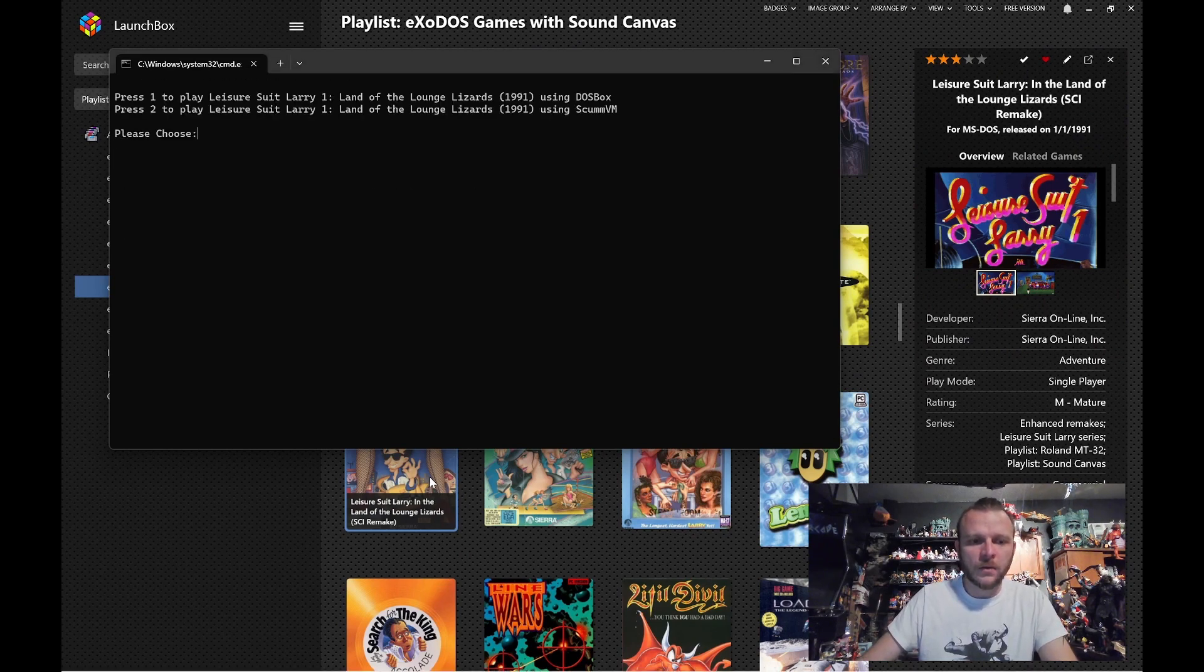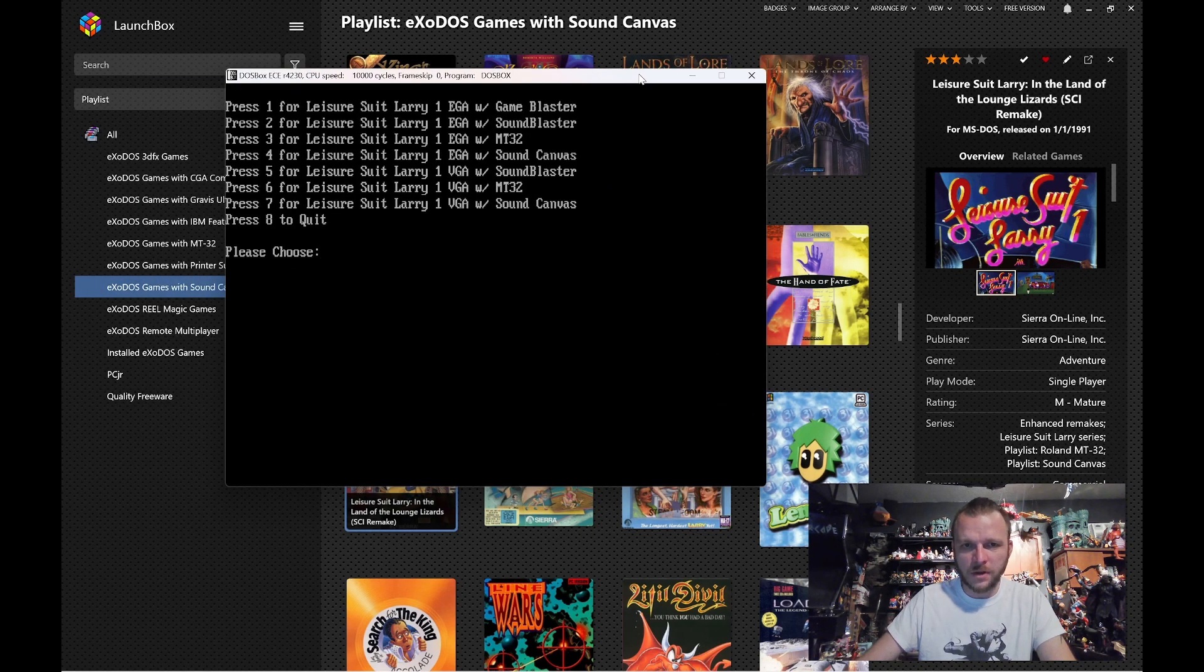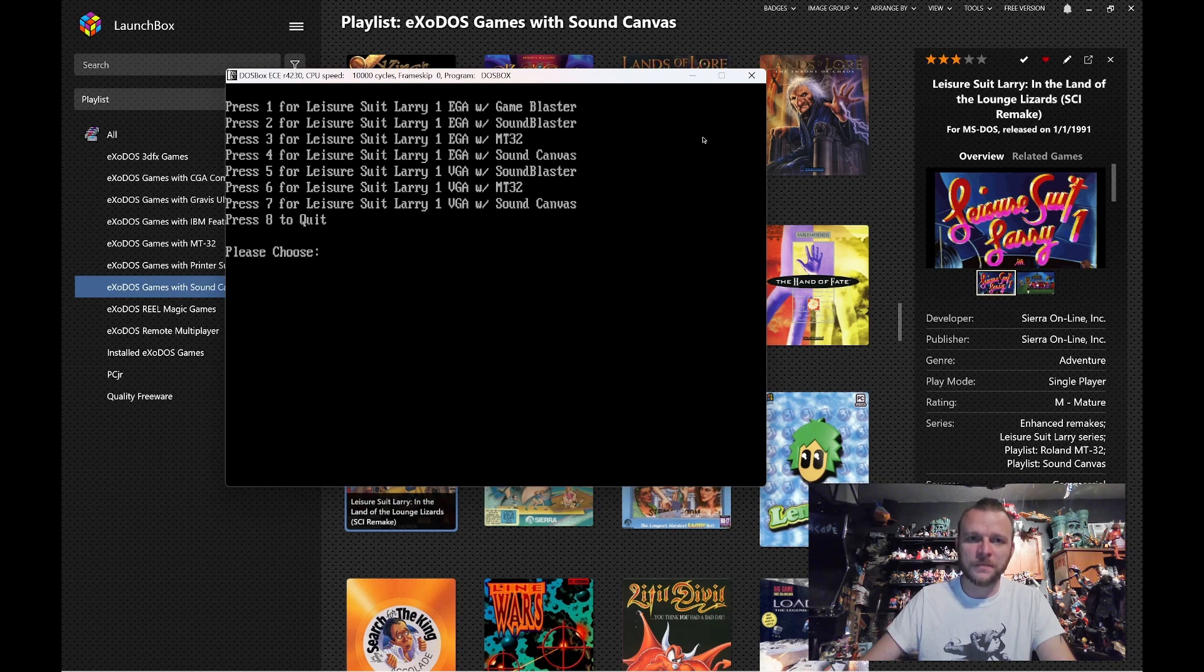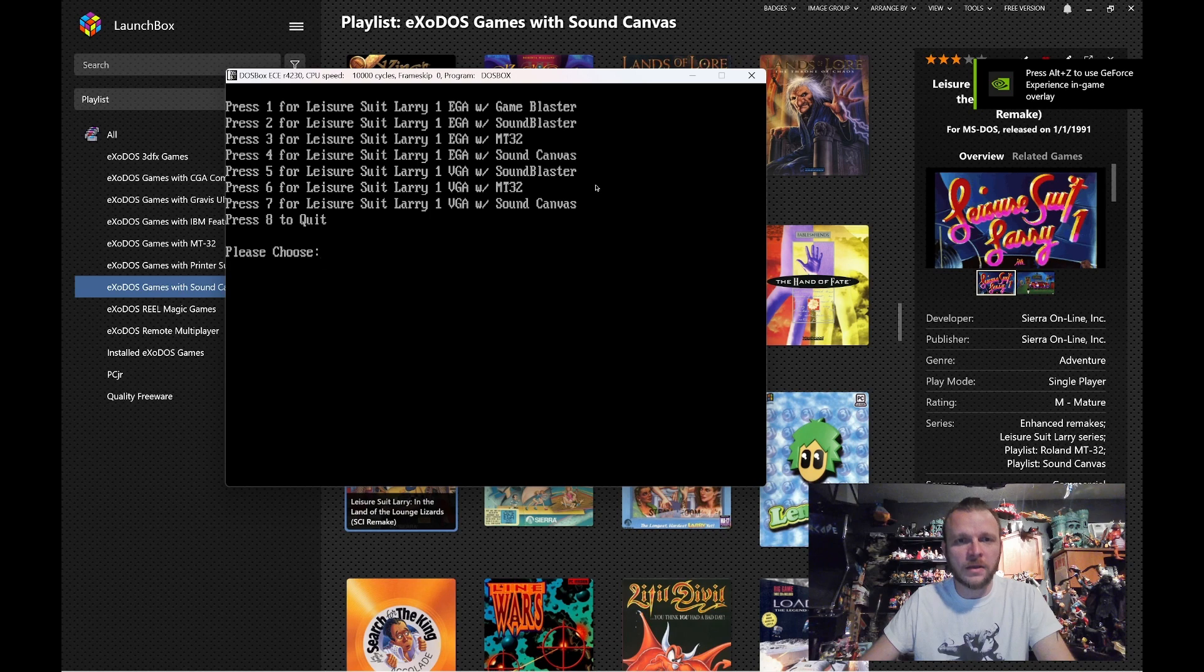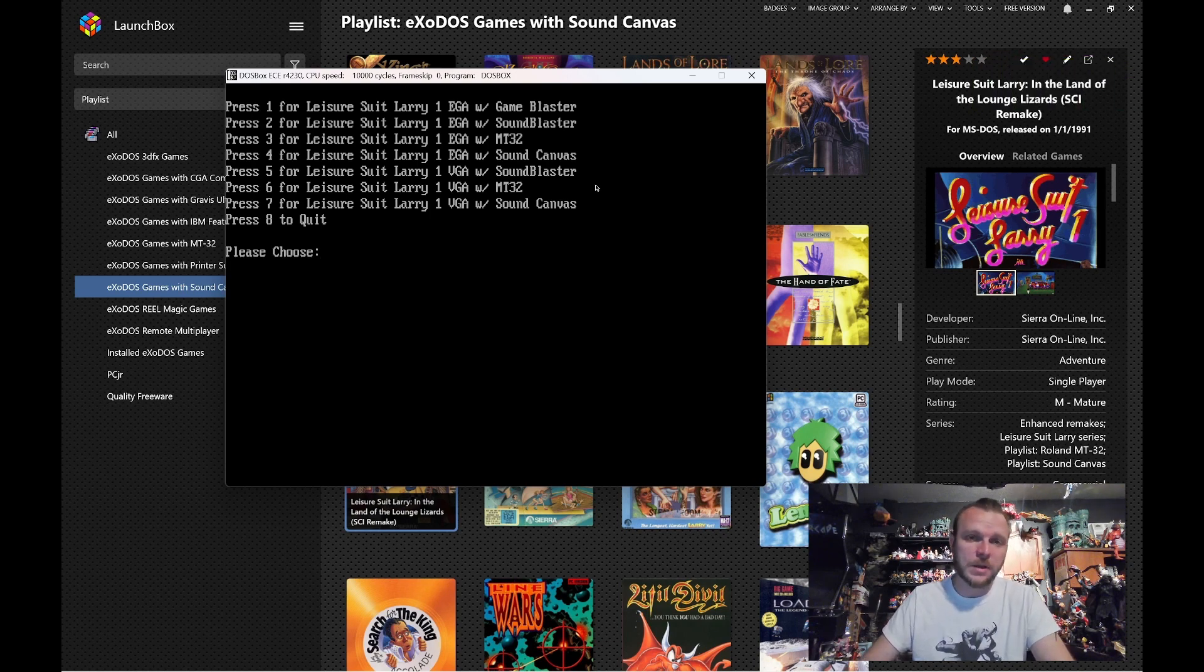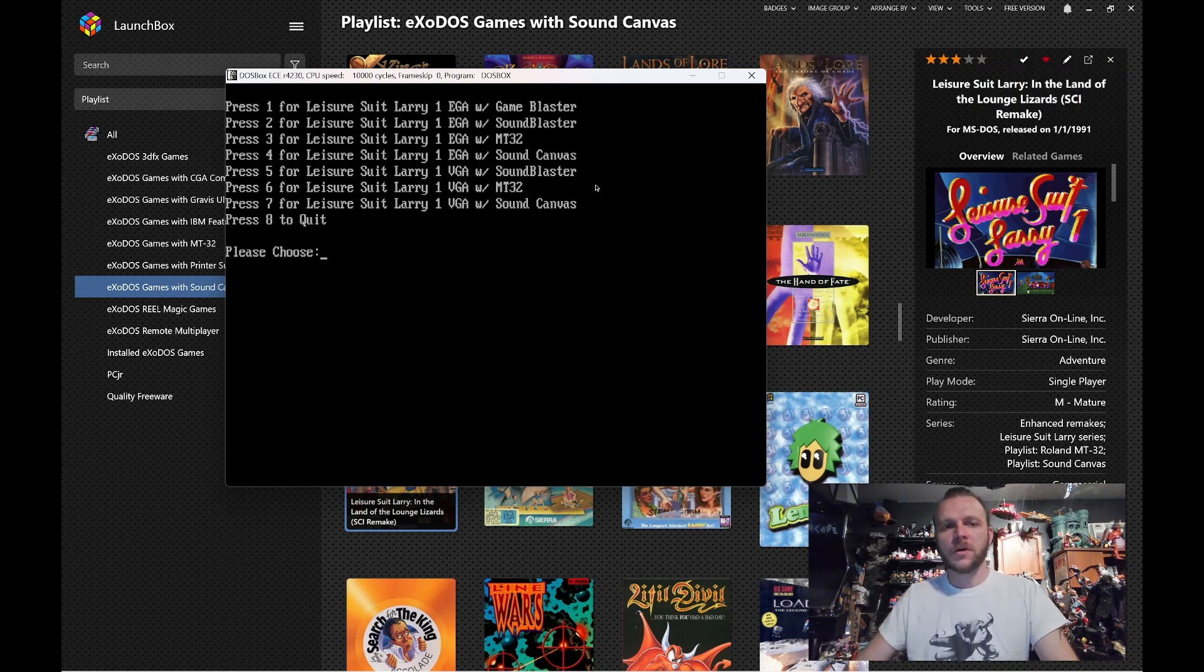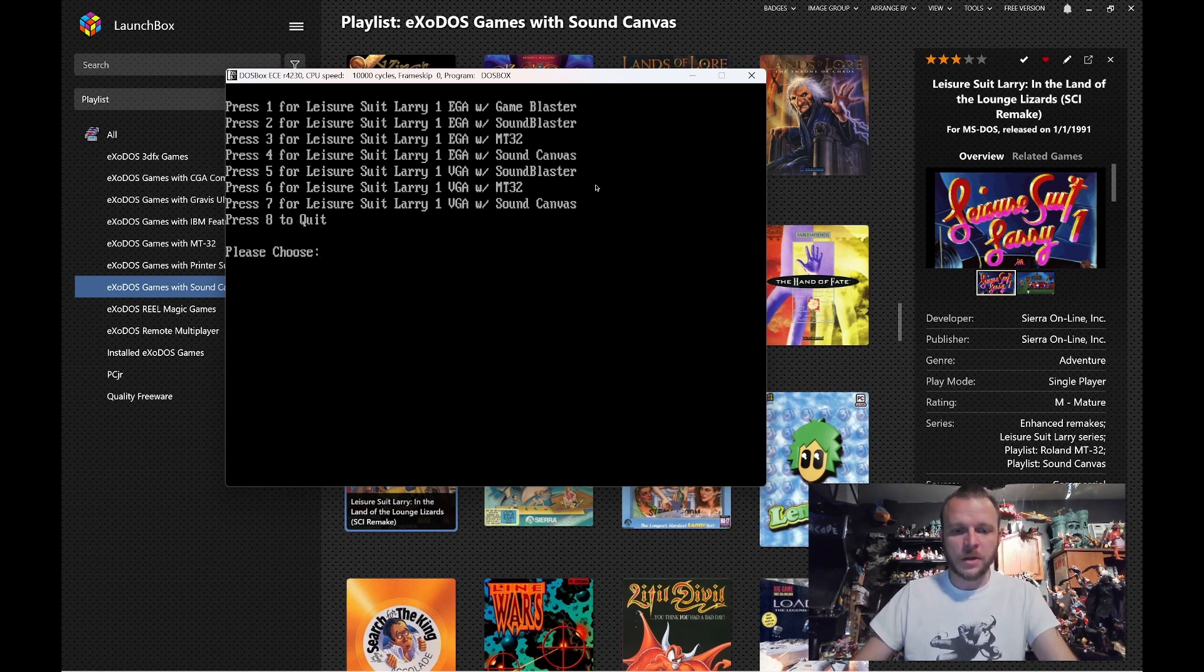We'll go to the DOSBox version. I picked this one because we have a lot of options here. For the VGA version, we've got the Sound Blaster, the MT-32, and the Sound Canvas. And then on the EGA version, you can even drop all the way back to the Game Blaster. In this case, let's start with Larry 1 with a Sound Blaster.